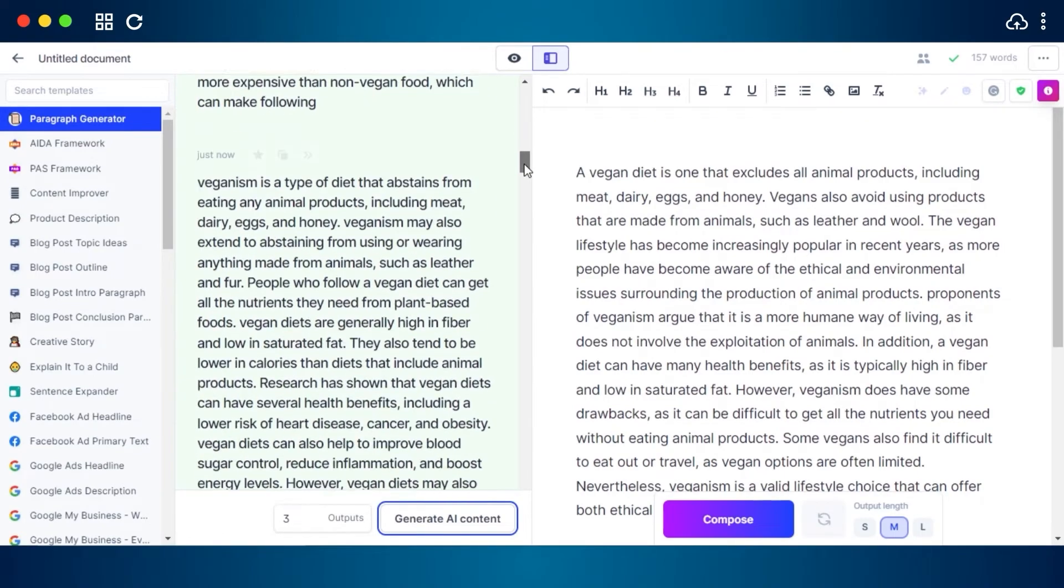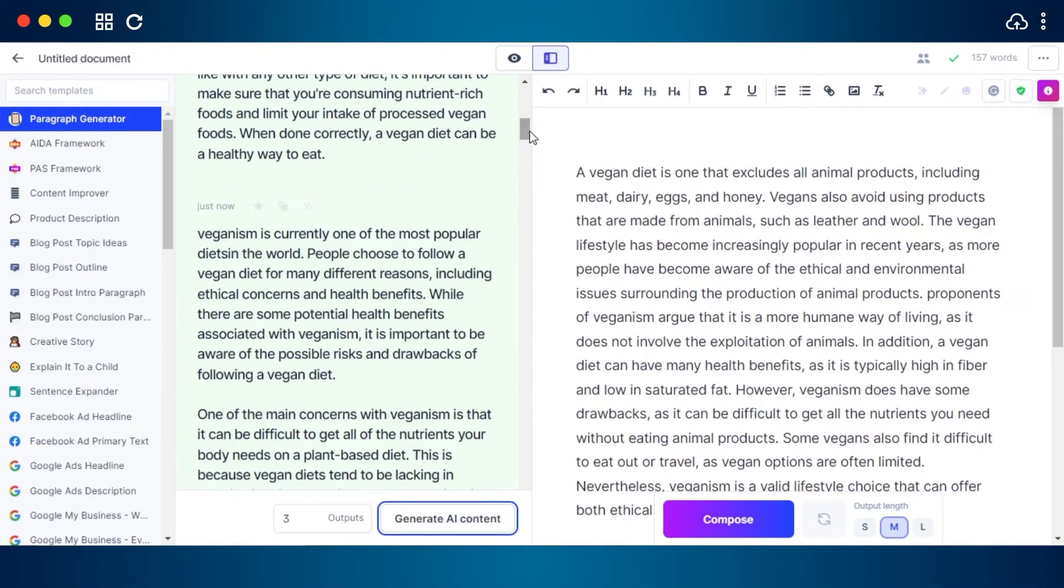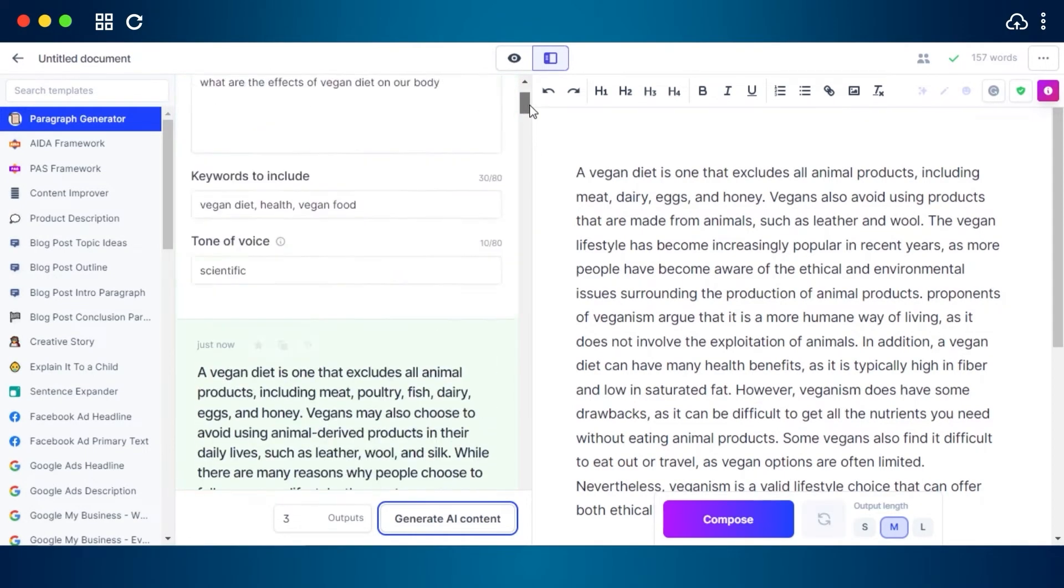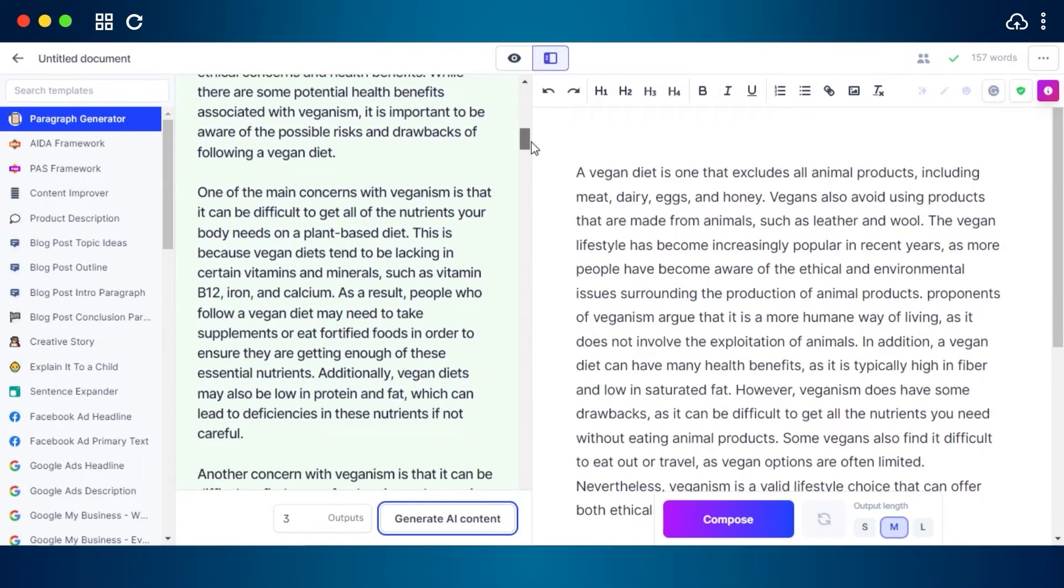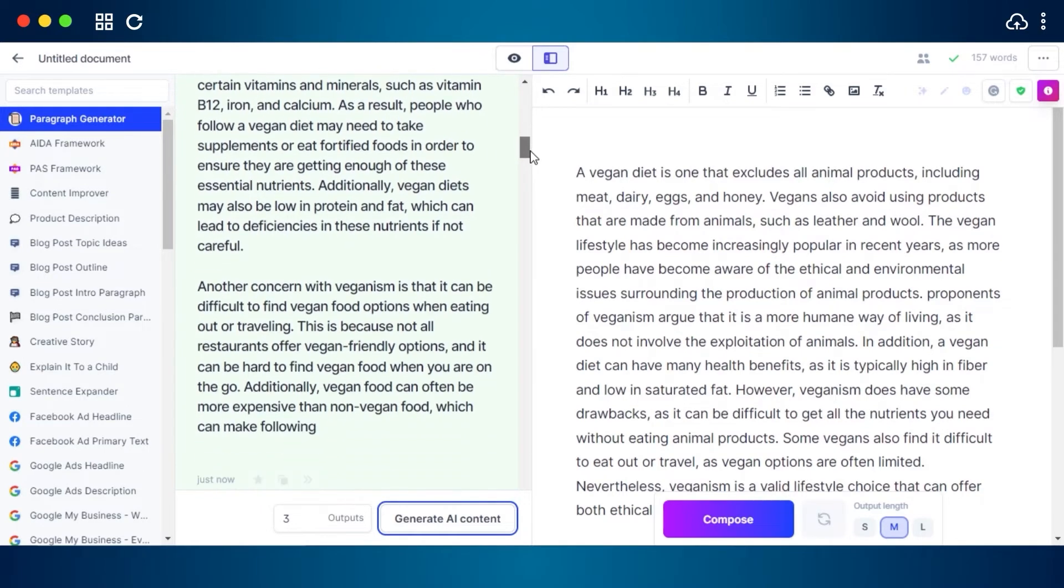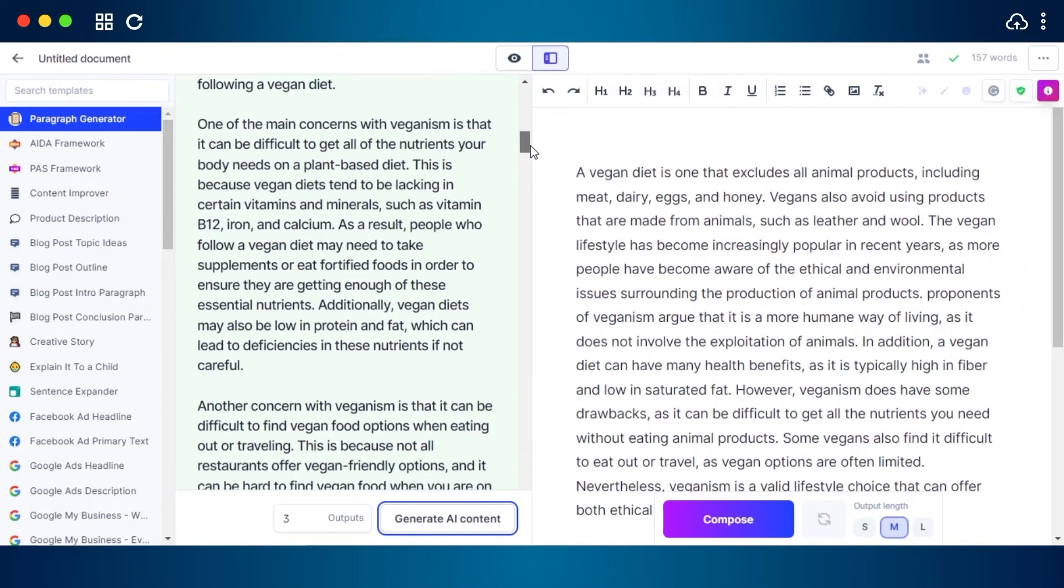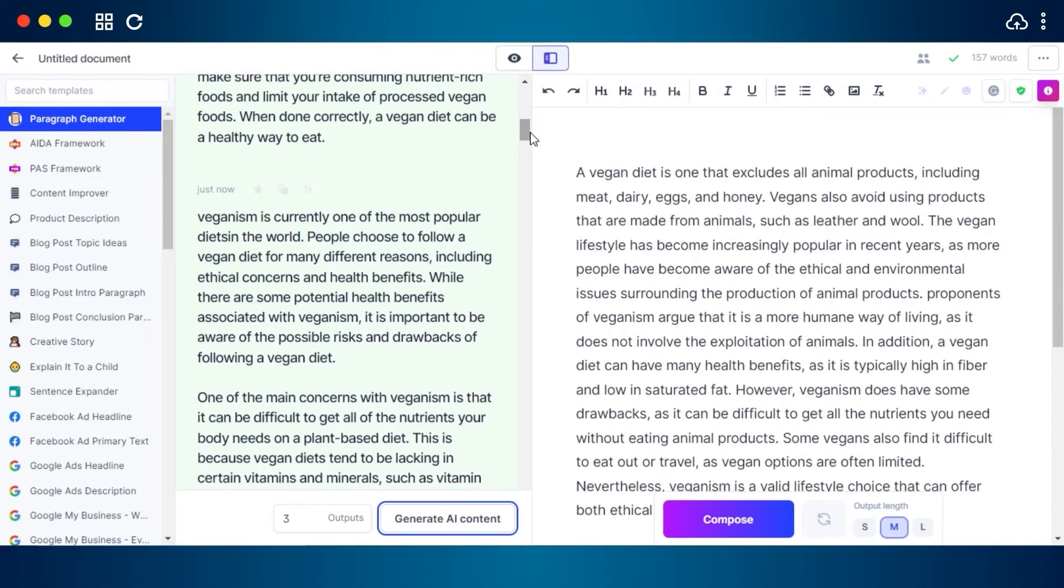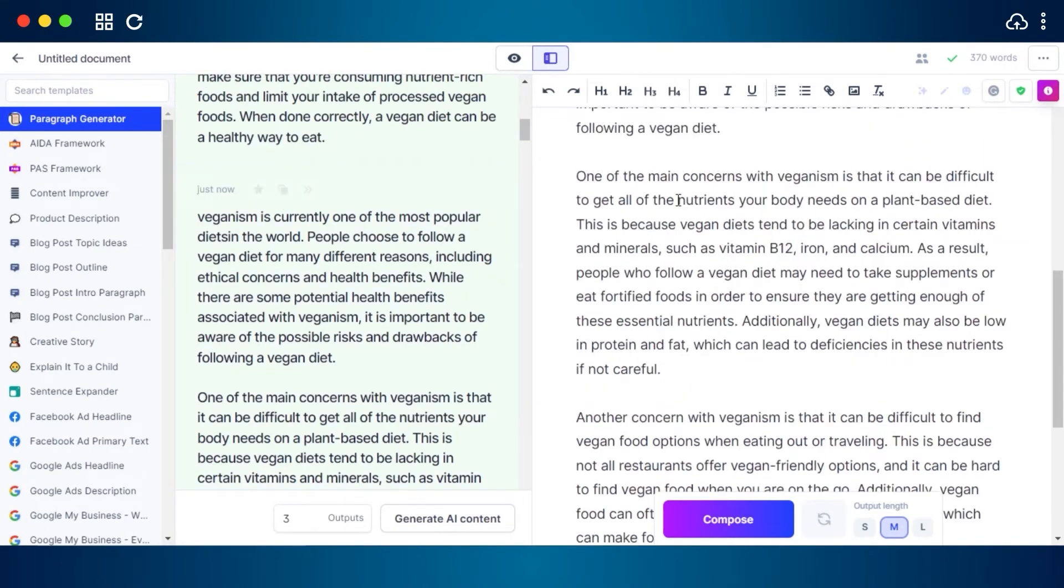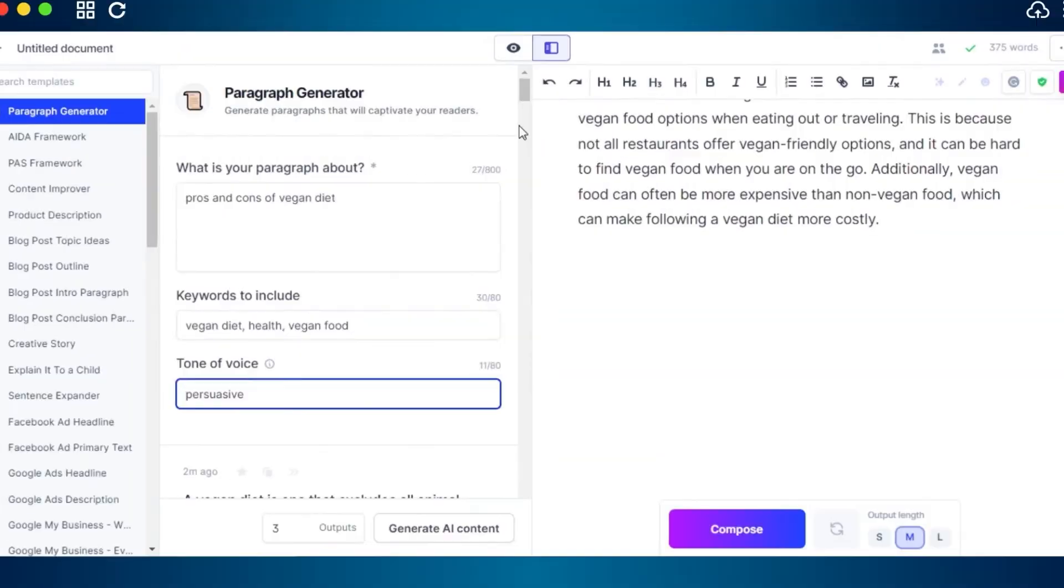And now we have our paragraphs right here explaining everything that I asked for. It is more depth in view of vegan diet, my topic, and we have all of the different facts right here and I can easily use it in my blog.